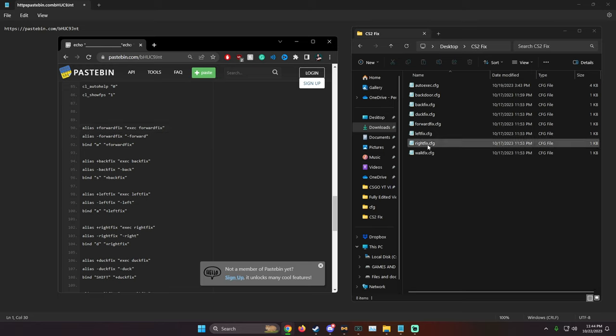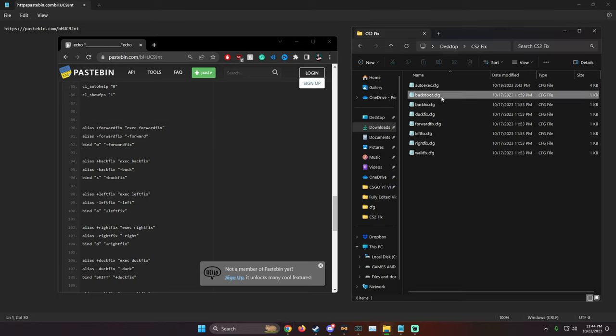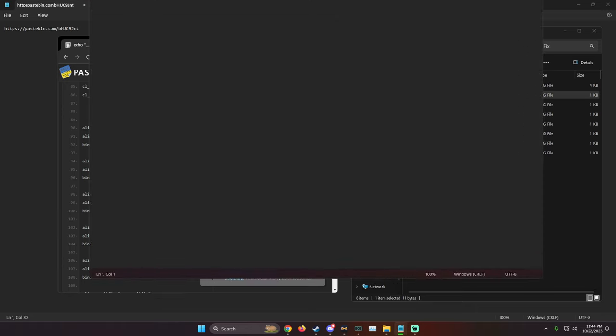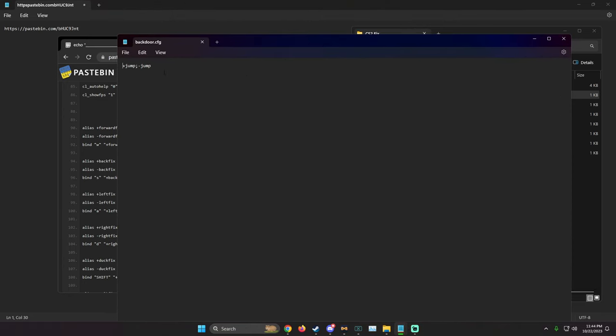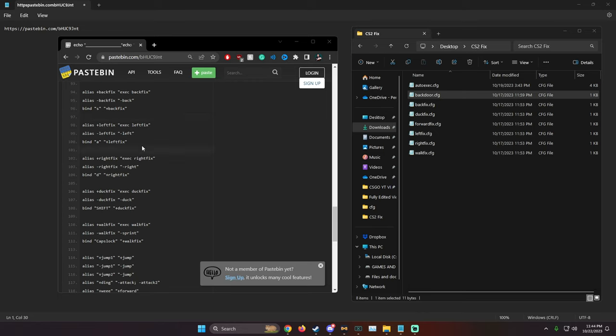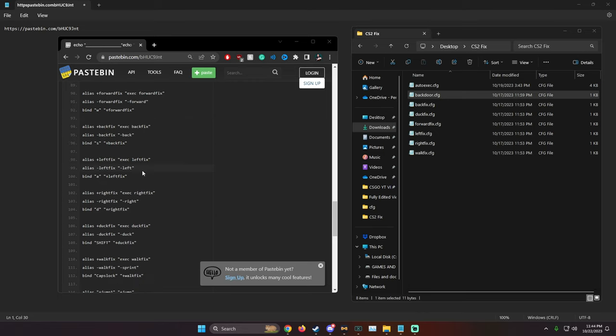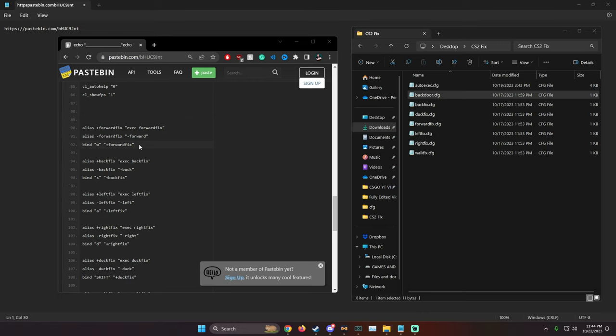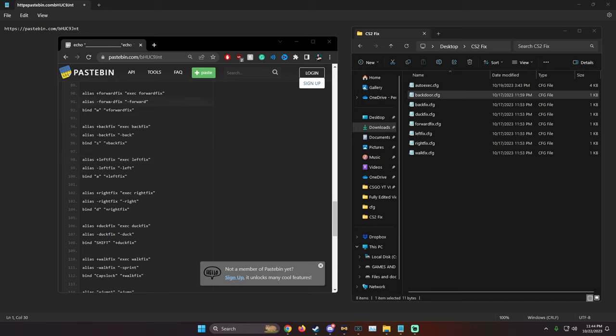So if we open backdoor.cfg, you can clearly see it's plus jump minus jump like it would be in a normal file or your auto exec. You're just basically going to exec another file into your auto exec and that fixes the de-subticking.